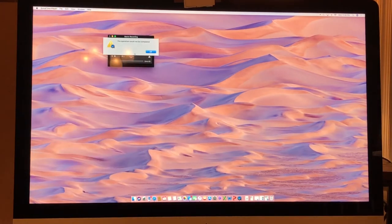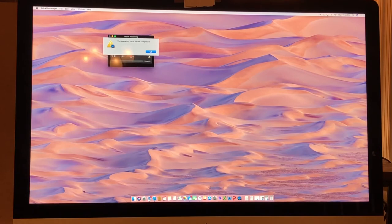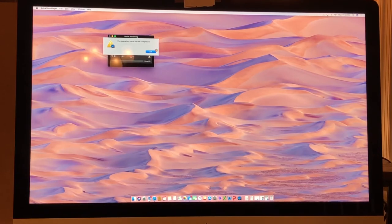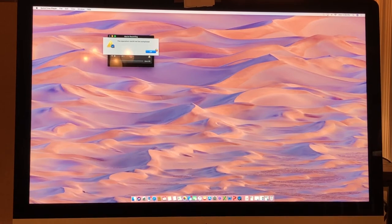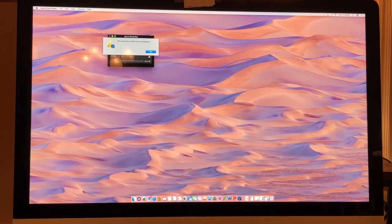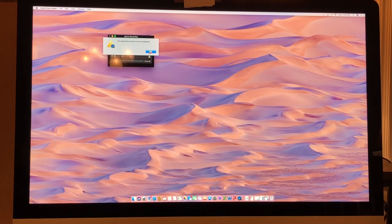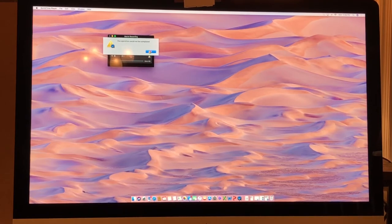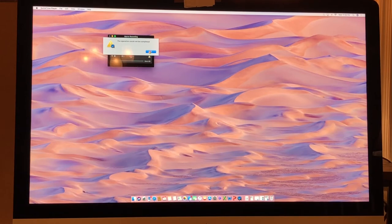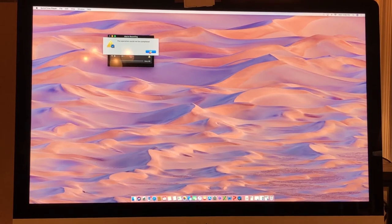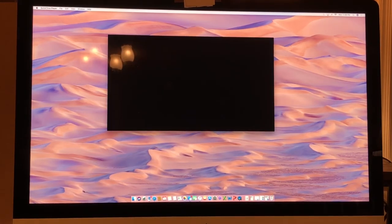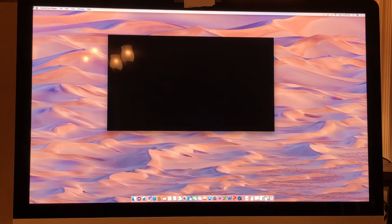It should automatically start, but the operation couldn't be completed because I was goofing around earlier with it testing it out. Give it a second while it does its magic. I'll cut this part out if it takes too much longer.